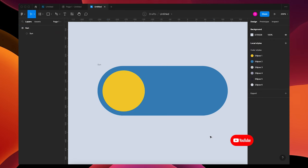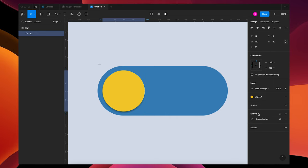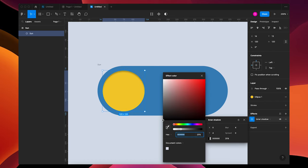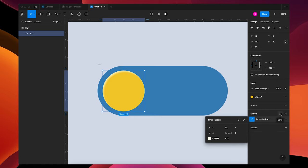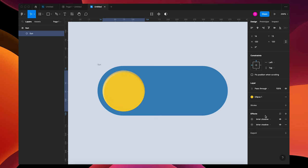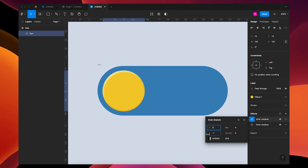I already have my colors preset, so I'm going to pick some from there. Grab the frame and make the background blue, then grab the ellipse and make it yellow. I want this to look three-dimensional, so we're going to add some highlights. Go to effects, inner shadow, and add a white highlight — adjust the opacity and make it more yellow. Then add another inner shadow coming from the bottom.